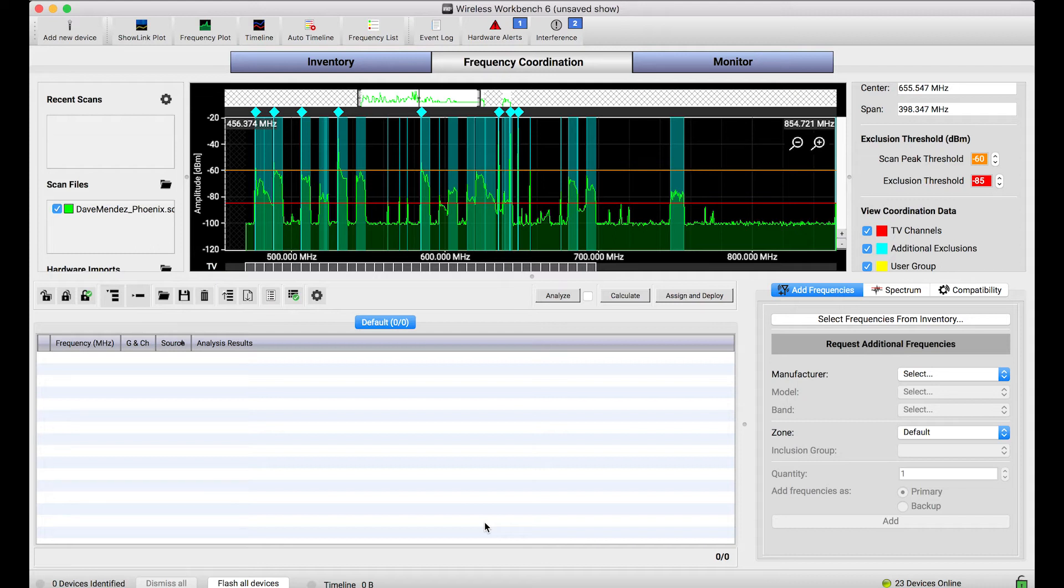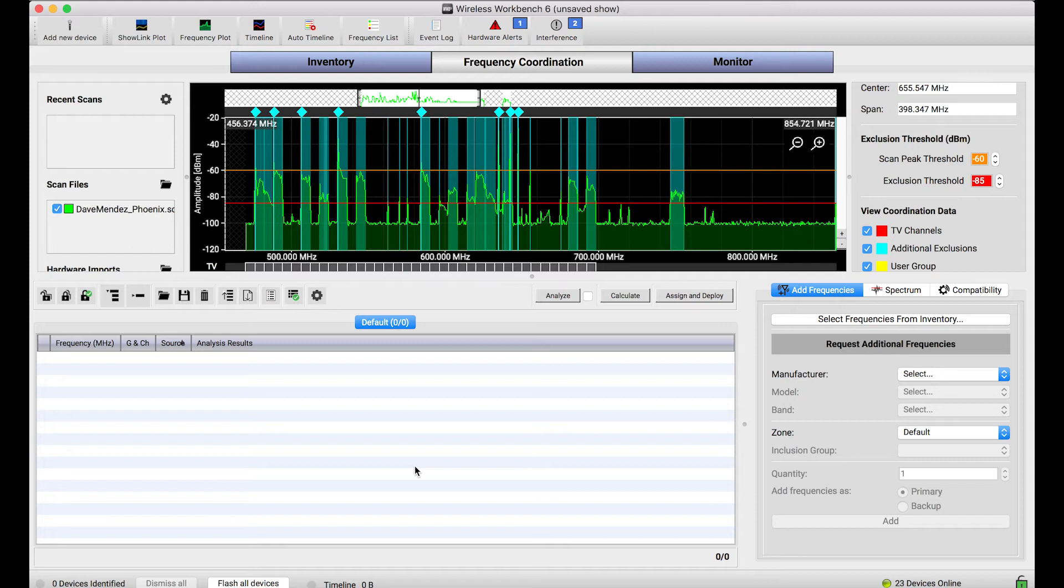So you'll notice in the frequency coordination view I've got a scan loaded but there are no frequencies in this list here. This list shows me all of the frequencies the calculator is going to consider as part of frequency coordination.